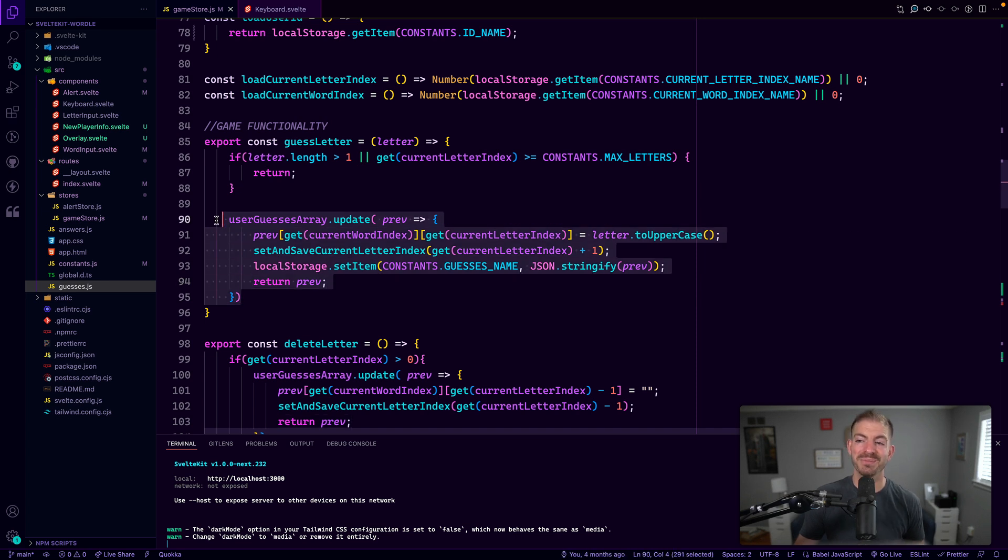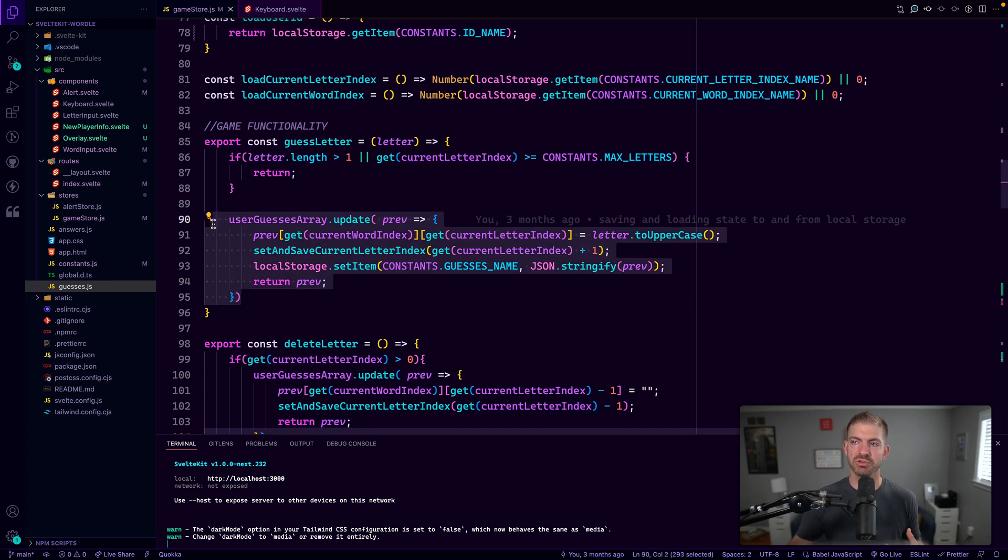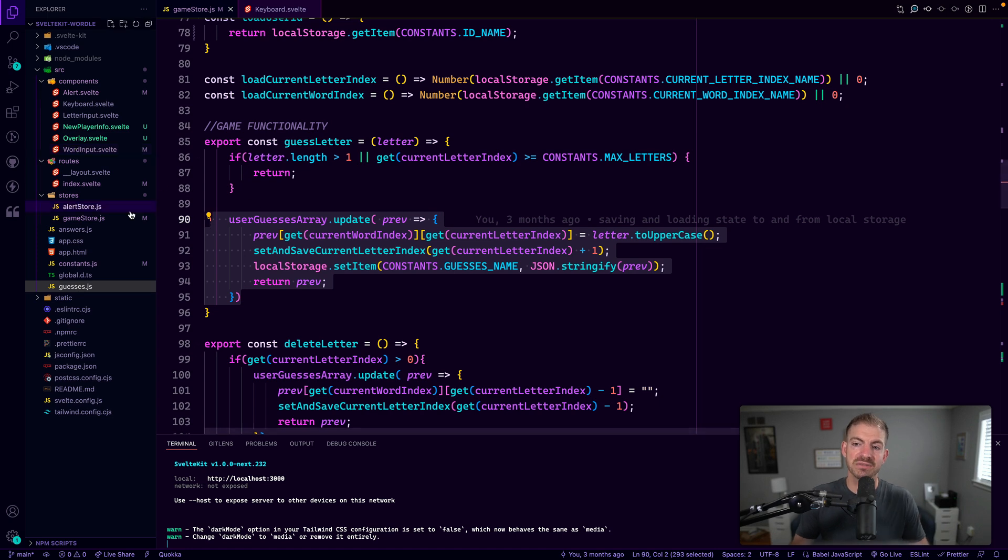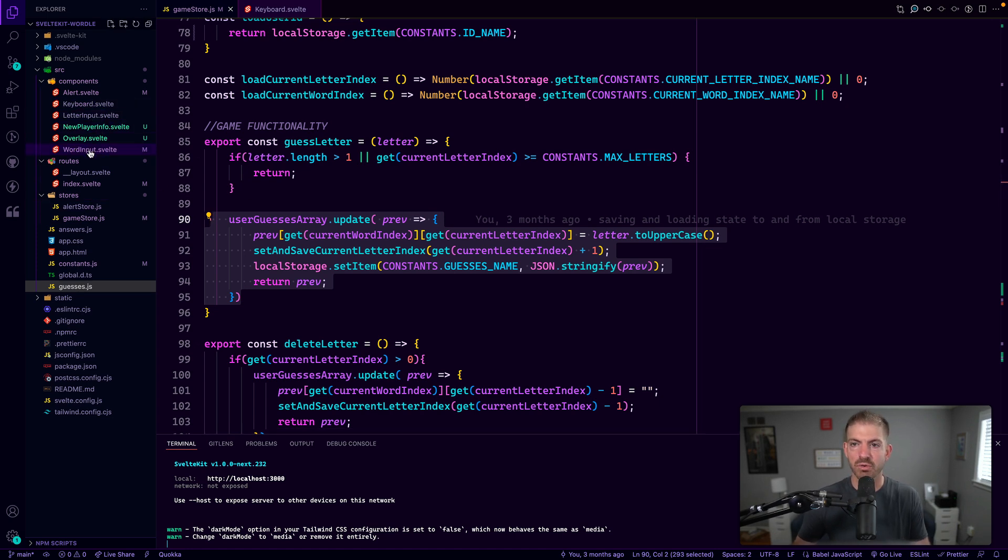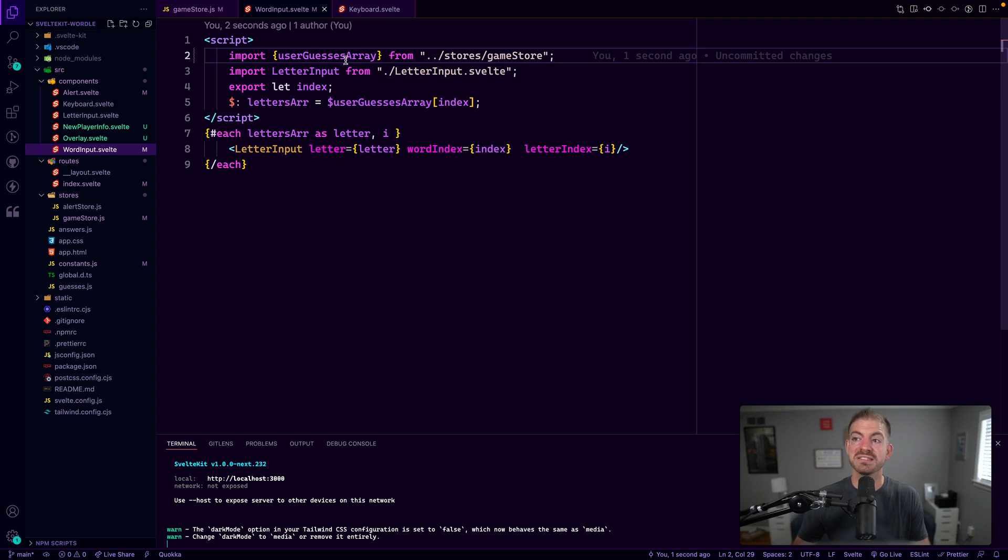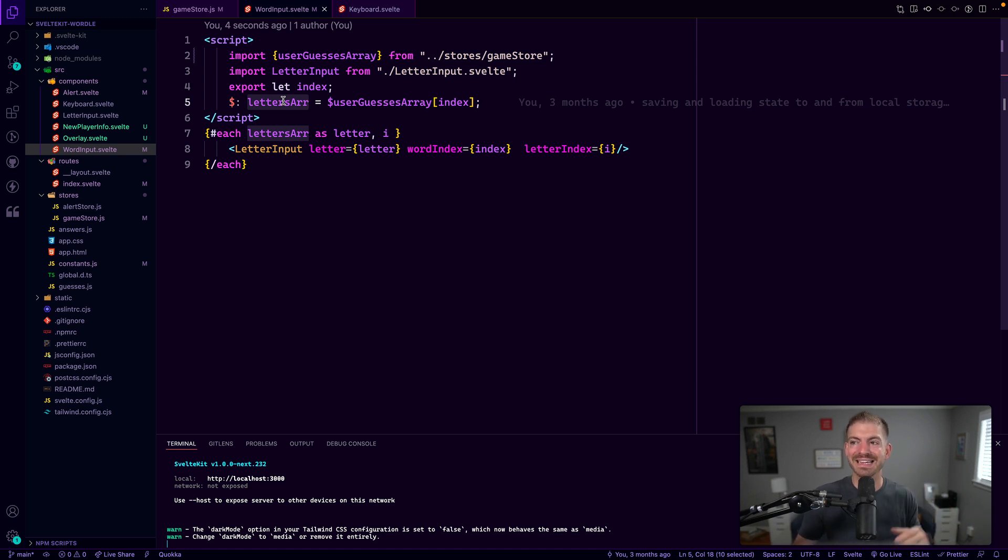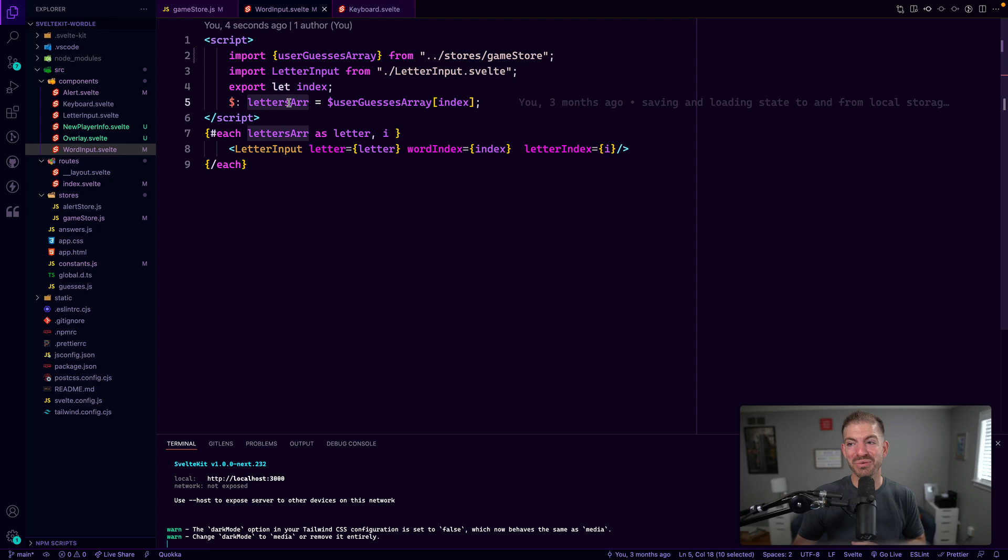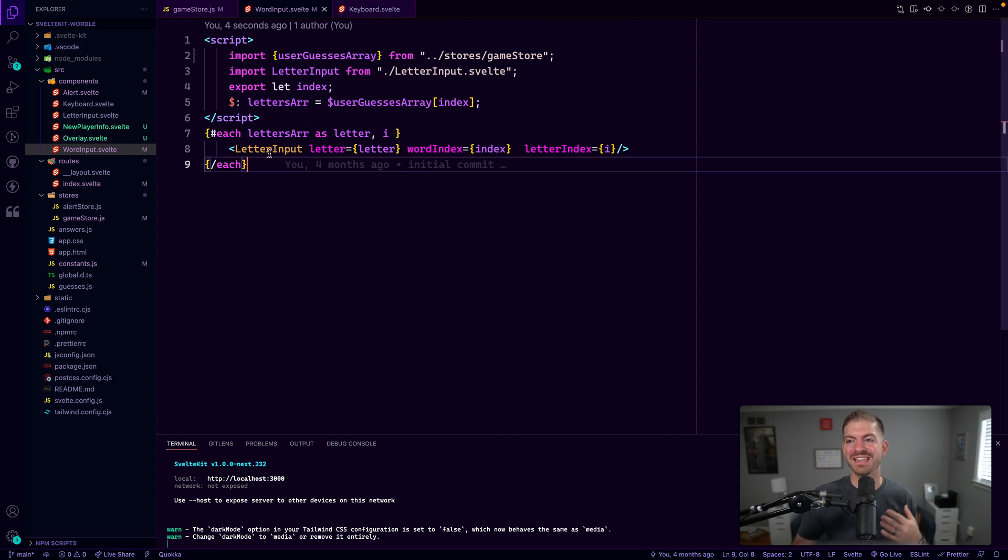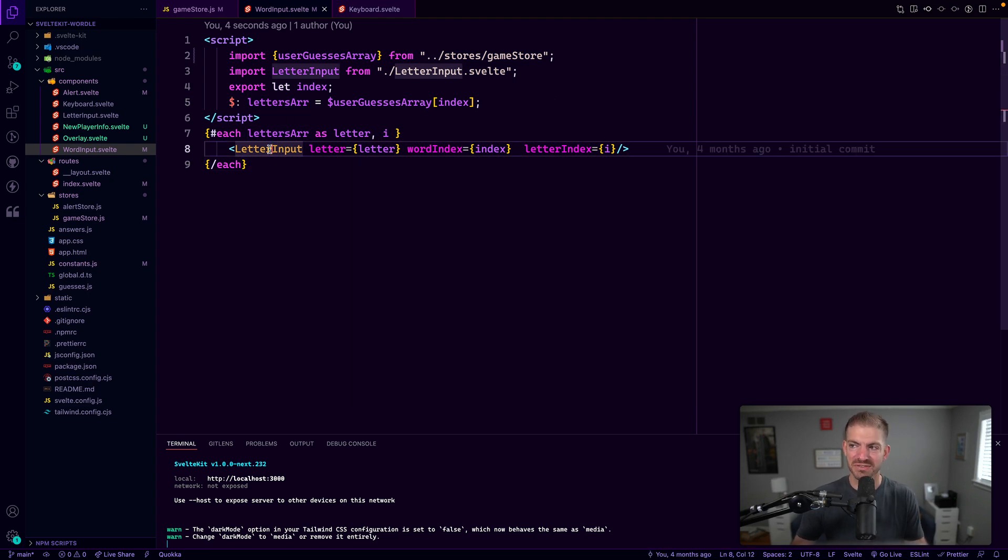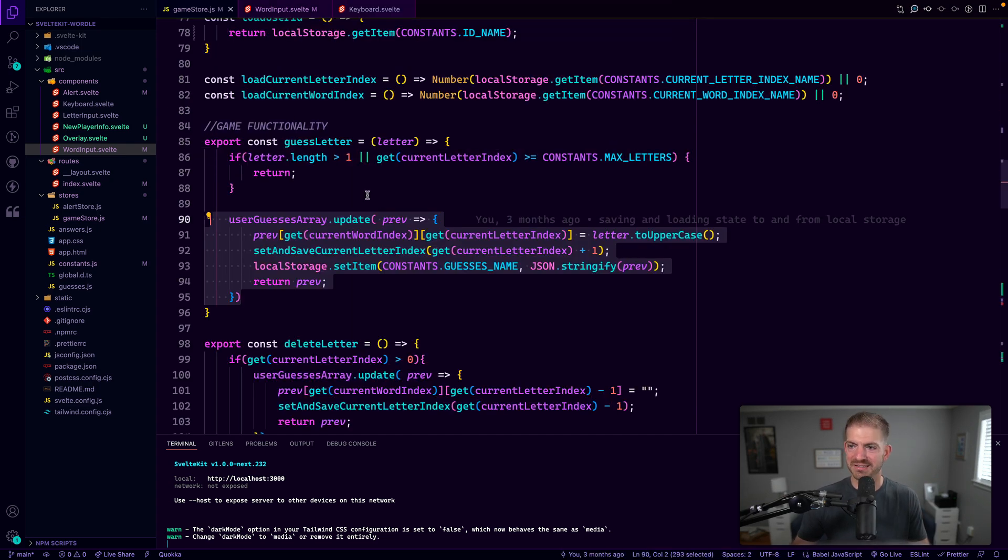And then return the previous value. So this is how we update data that is writable. Now what's cool is, because this is a writable inside of our word input component, this is actually referencing the user guesses array. This gets the letters in the index of the current word that we're on and then displays the letter input for each of those. We'll talk about that in a second.